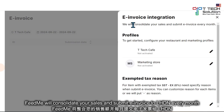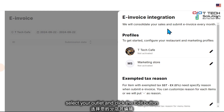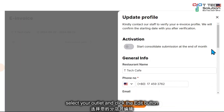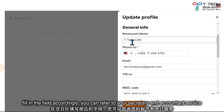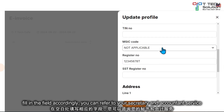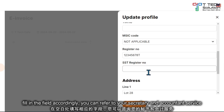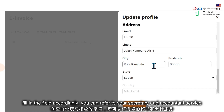You'll consolidate your sales and submit invoice every month, so click here and insert the details such as your email, team number, MSIC code, registration number, and SSD number details.